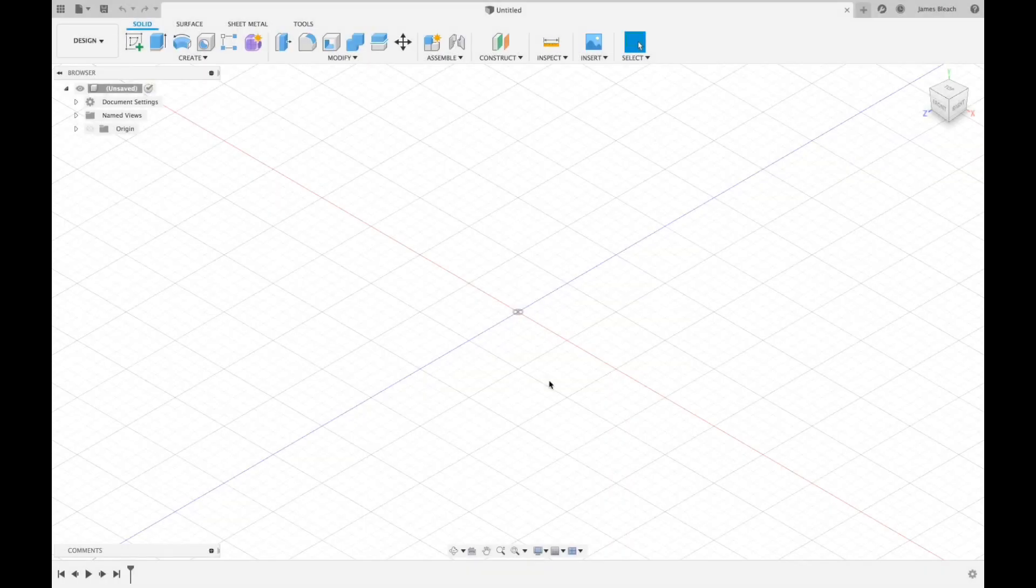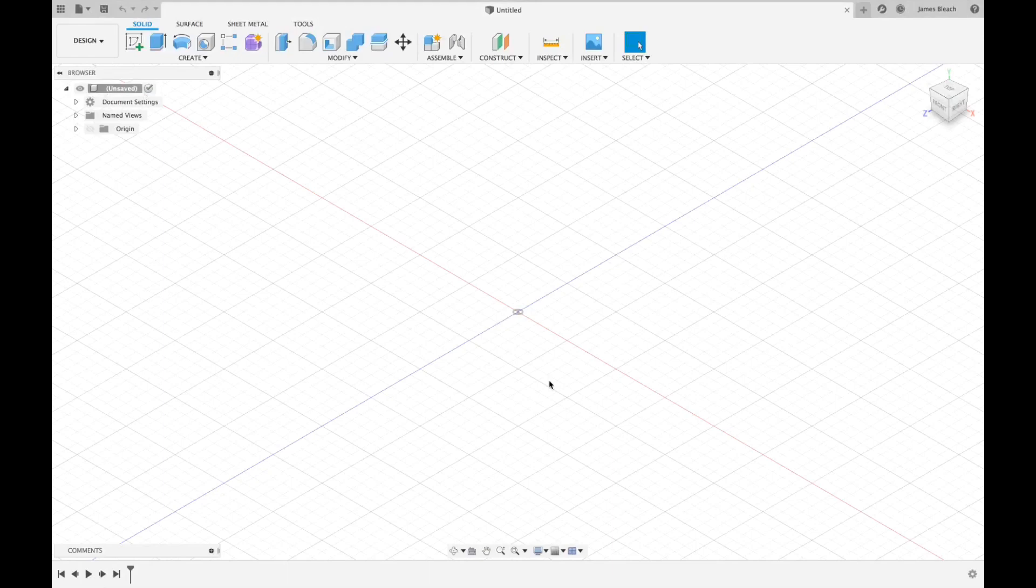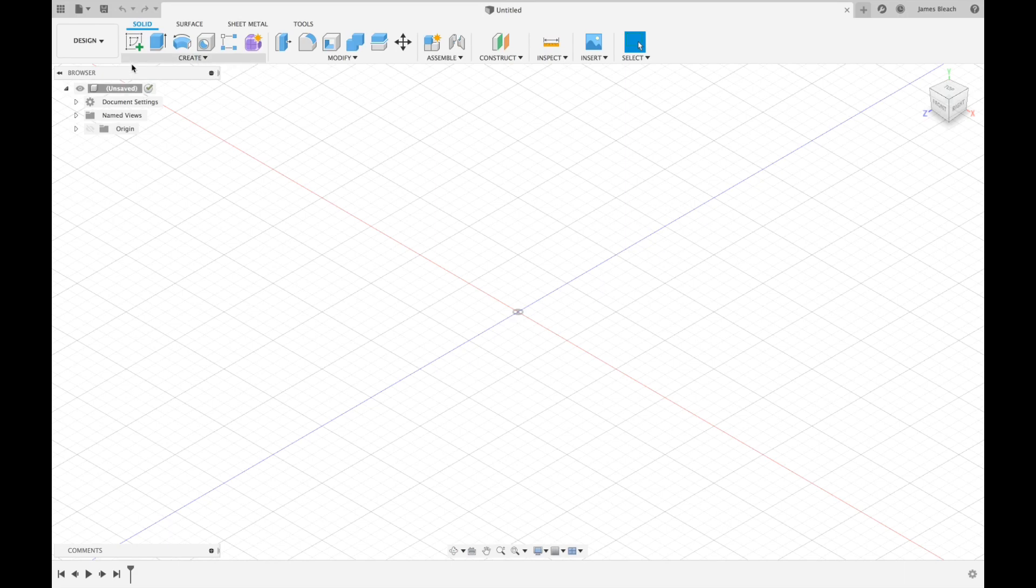Back into Fusion 360, we're going to design the logos for each of the buttons on the Apple TV remote. I've loaded up a blank screen, although you will probably already have your model open.